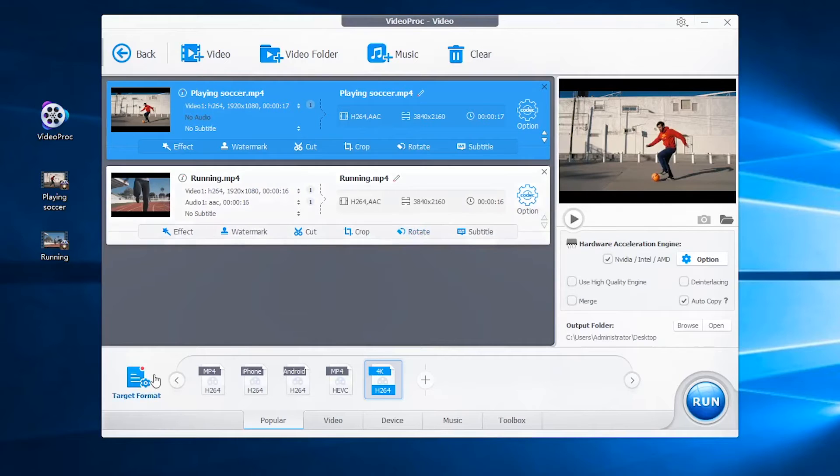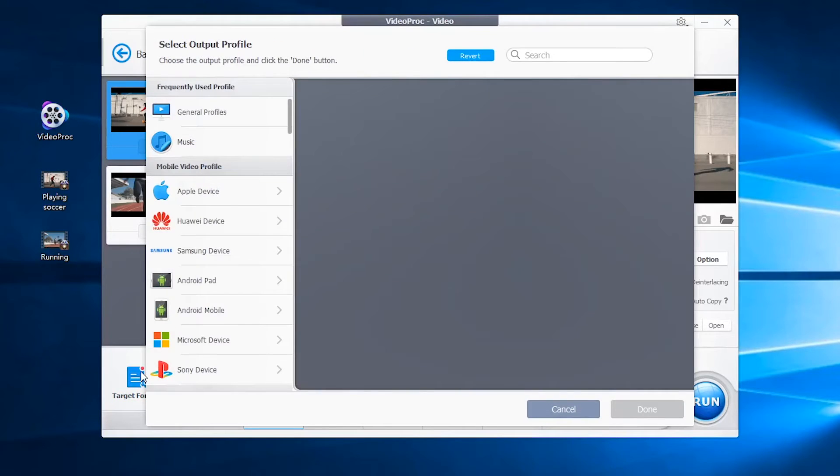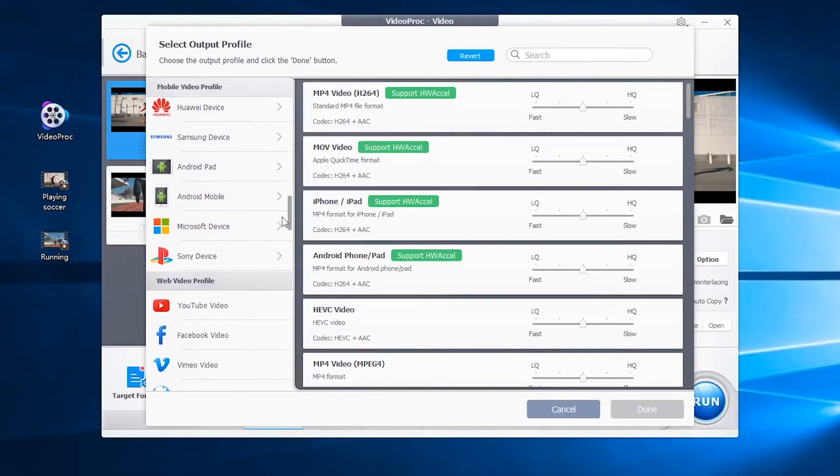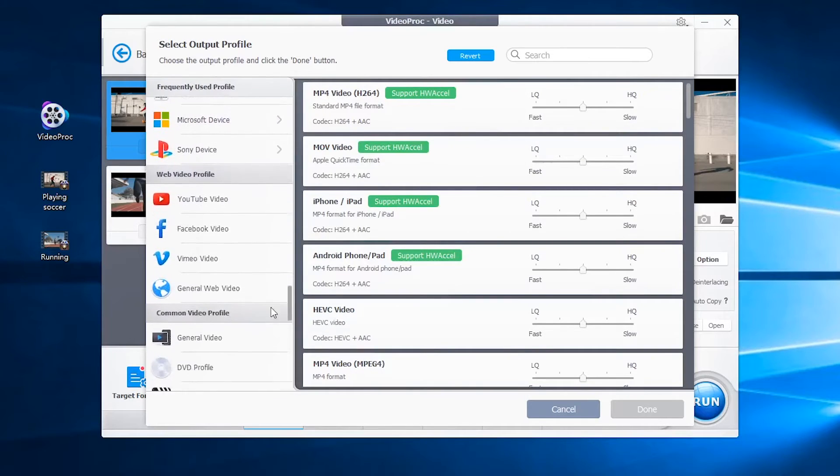Also, you can go to the target format here. Select profile for your electronic devices, YouTube, different codecs, or TVs.